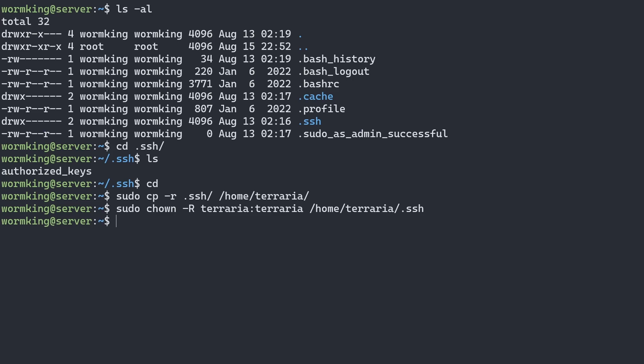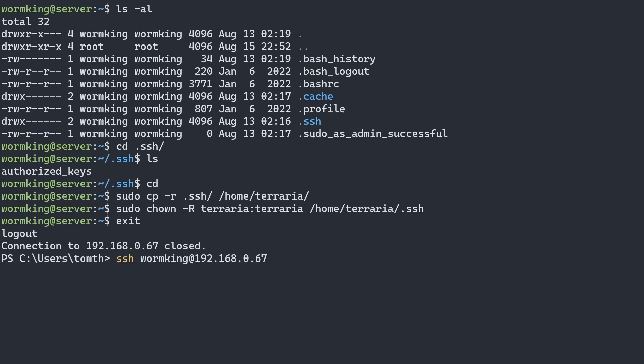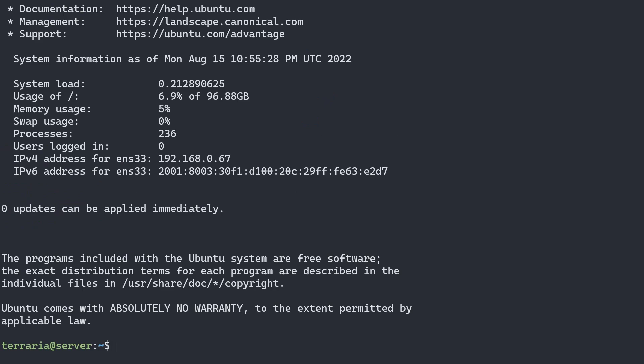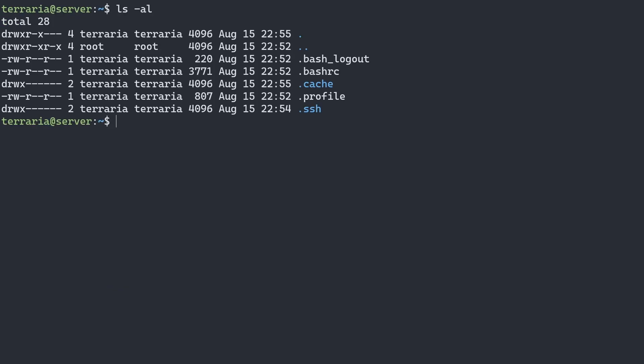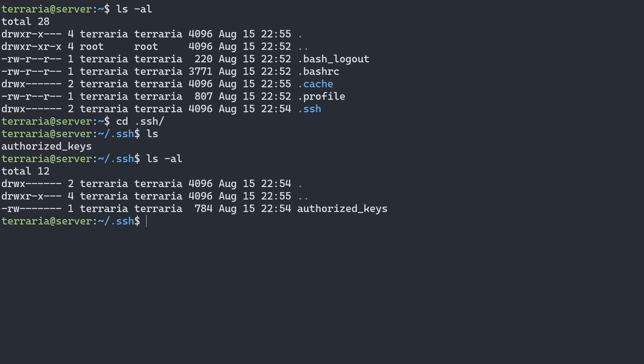Now that we've done that, I can exit out of my WormKing user and SSH into Terraria. If we list the contents of our home folder, we can see we have the .SSH that we just moved, and if we cd into SSH, we can see that we have our authorized keys, which is good.